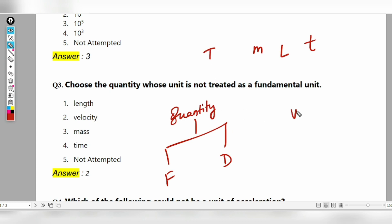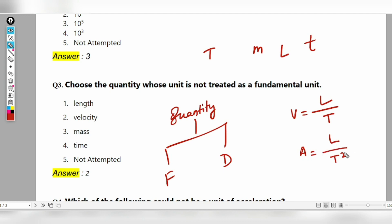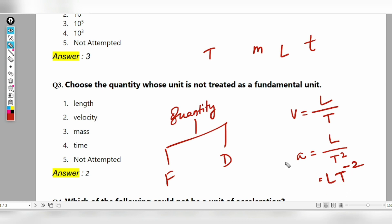Derived unit examples: velocity is a derived unit because it can be expressed as length divided by time. Acceleration is also a derived unit because acceleration equals length divided by time squared — dimensionally written as L·T⁻². Here we have two fundamental units used to represent a new quantity, which is why it is called a derived quantity.